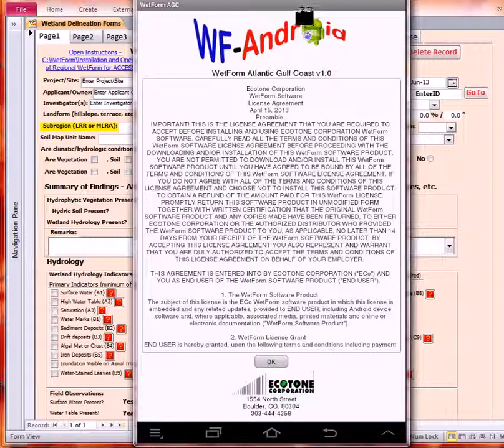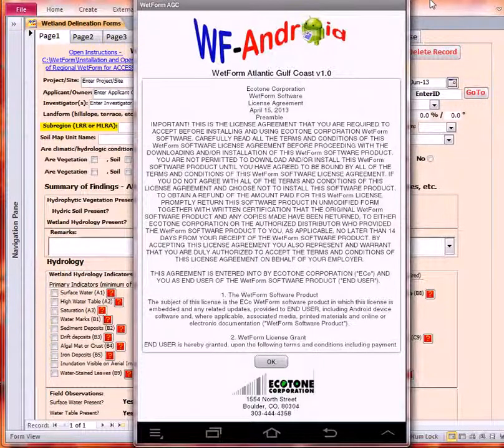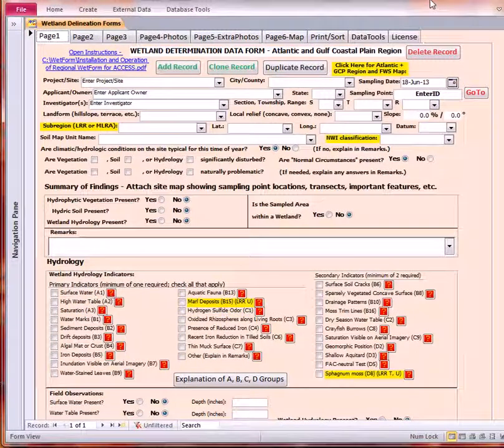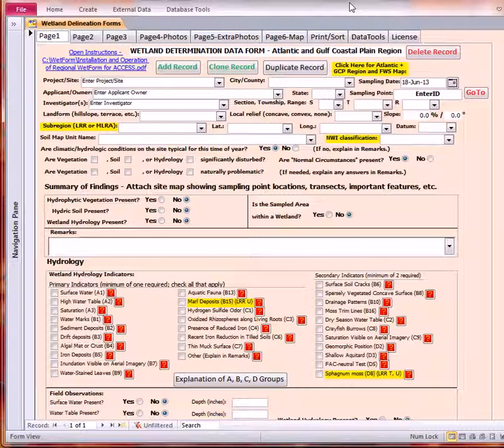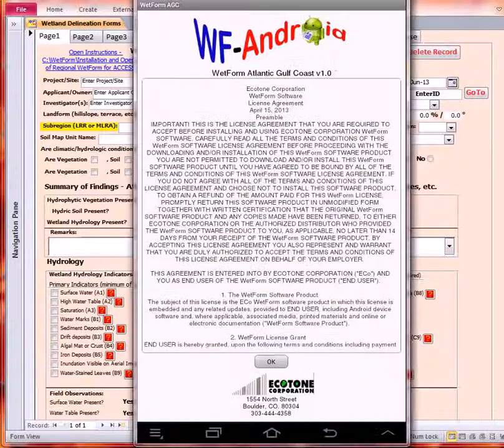Remember that Wetform Android is meant as a data collection tool to be used in conjunction with Wetform Desktop. Here we have Wetform Desktop, which has a lot of capabilities that the data collector doesn't, such as printing and sorting your data, importing and exporting your data, backing it up. It allows you to view the photos that you've attached to the different samples. Let's get back to Wetform Android.